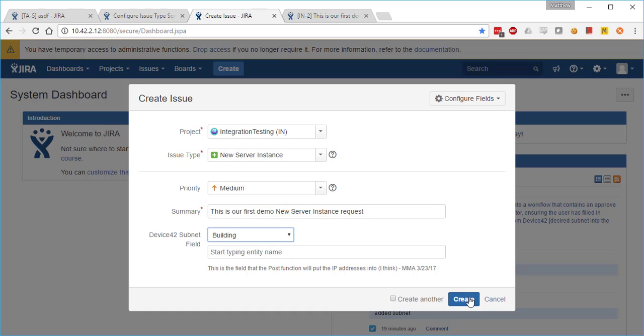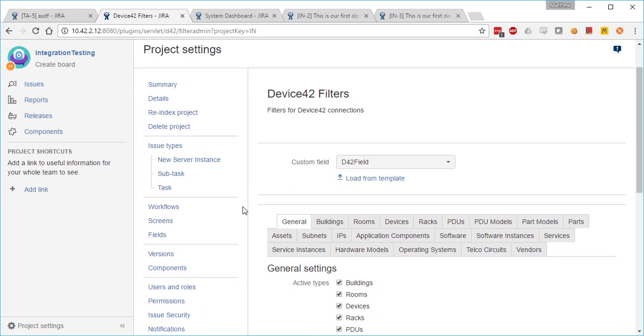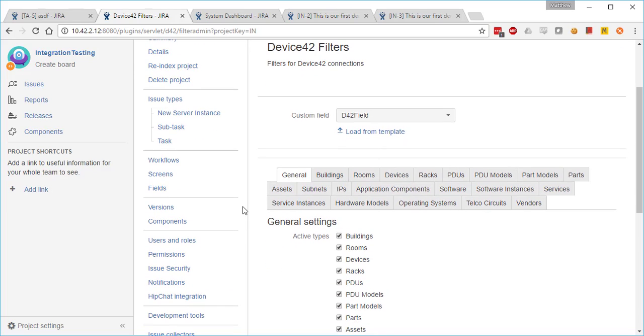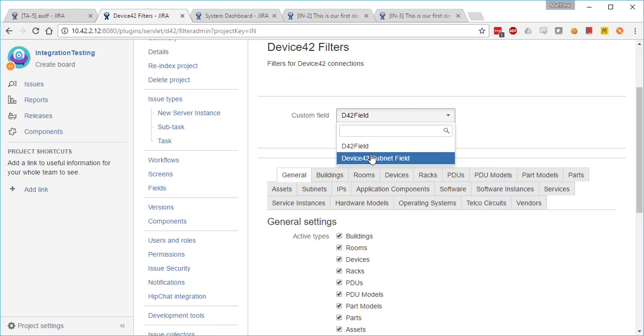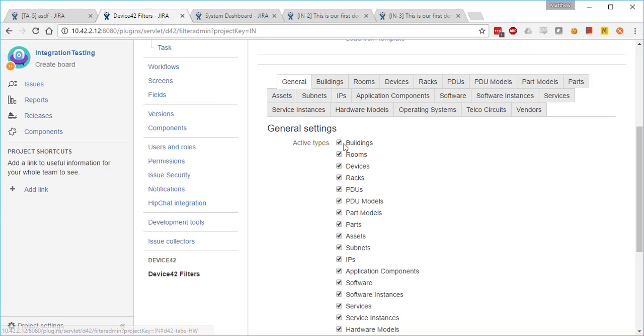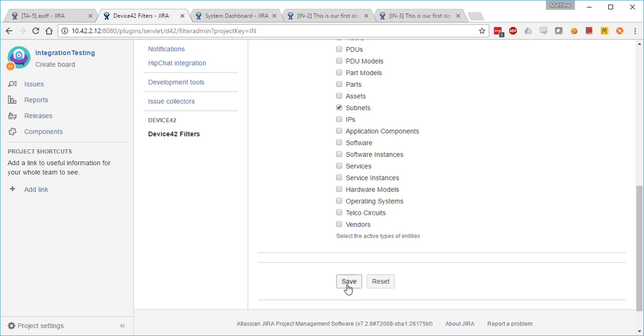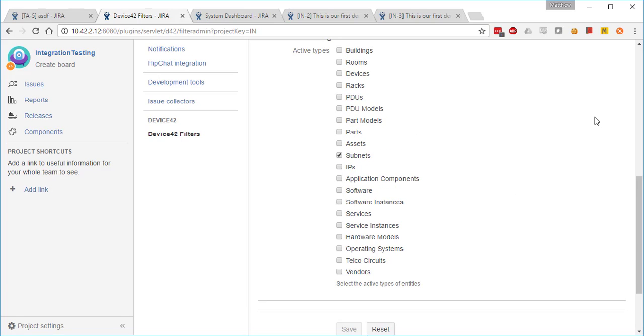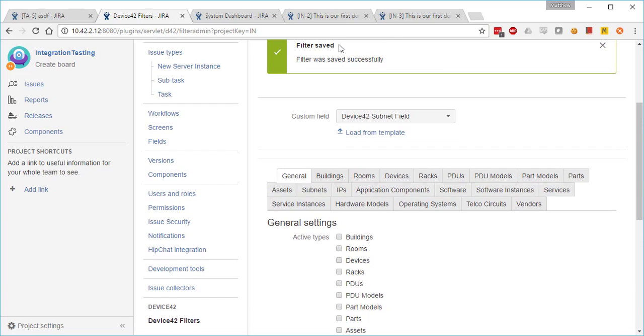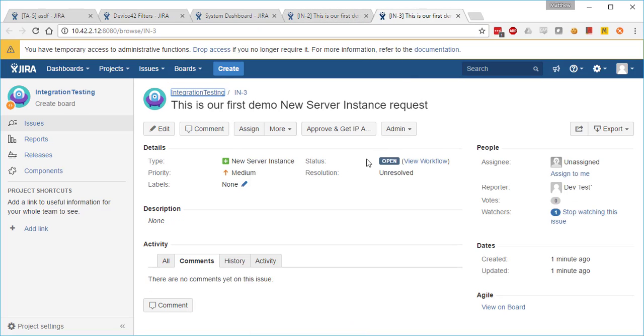So we'll take a quick diversion to add a filter to the Device42 subnet custom field. We'll do that in project administration, Device42 filters. We'll select that custom field and under general settings, we'll deselect everything but subnets and hit OK. We'll head back over to the ticket.